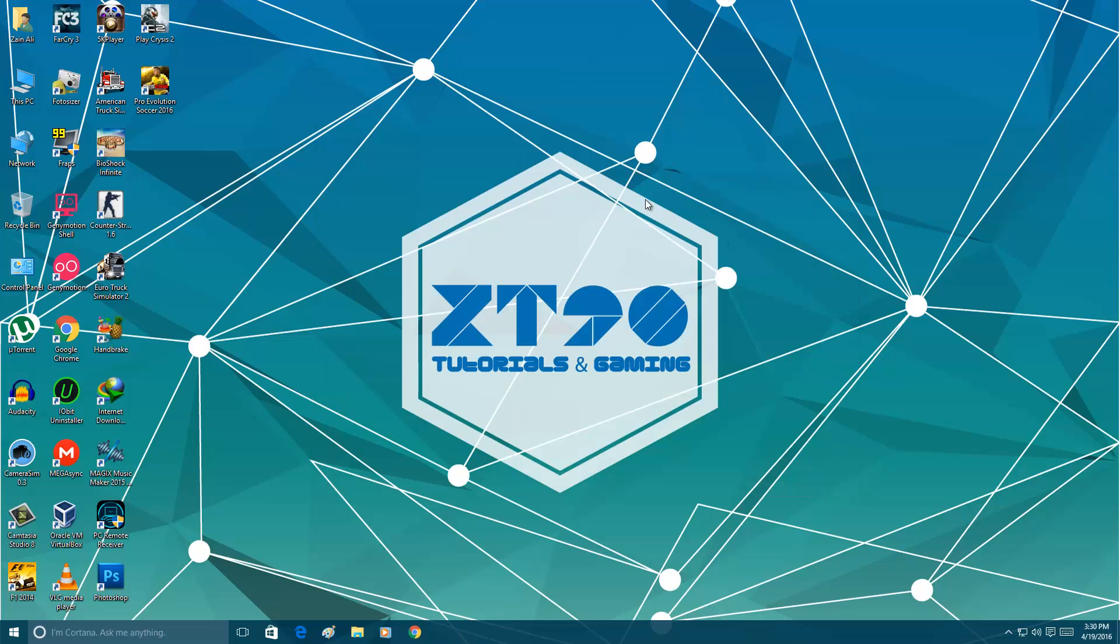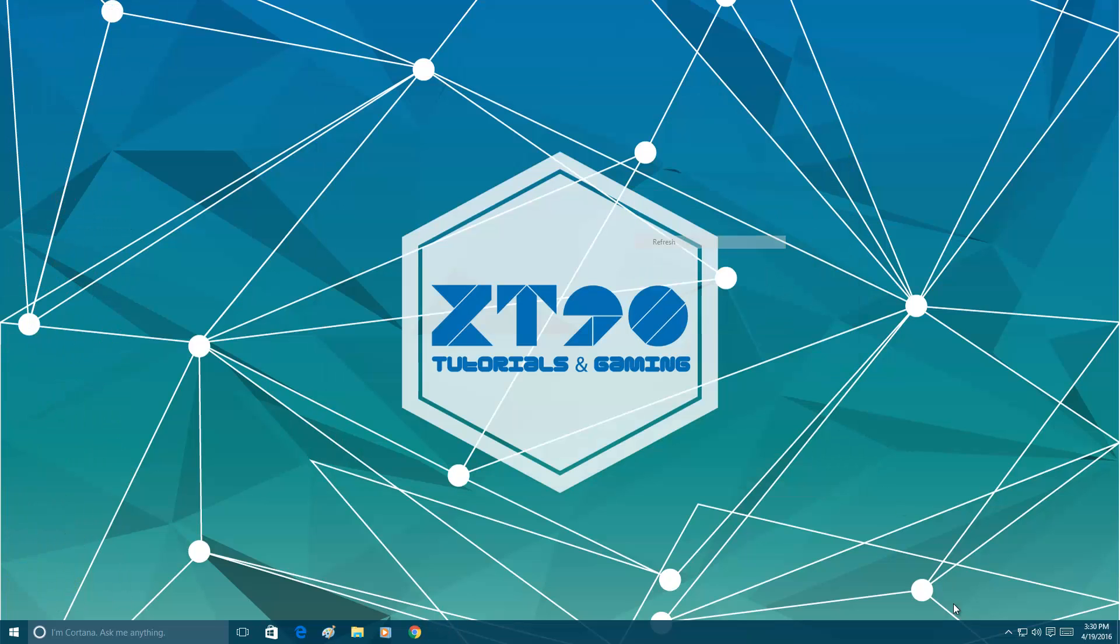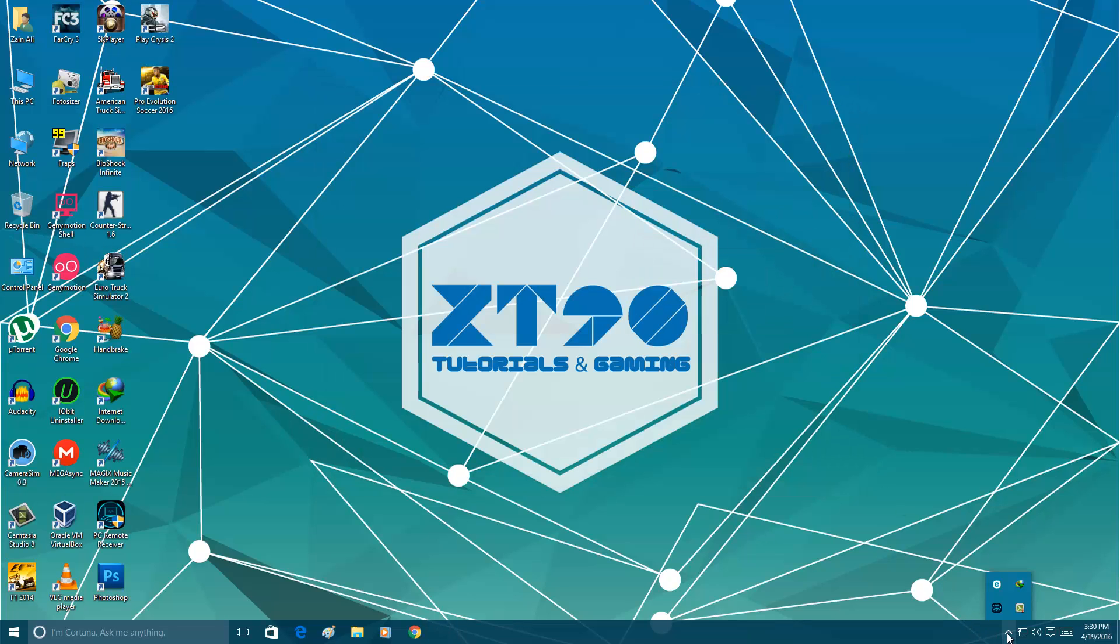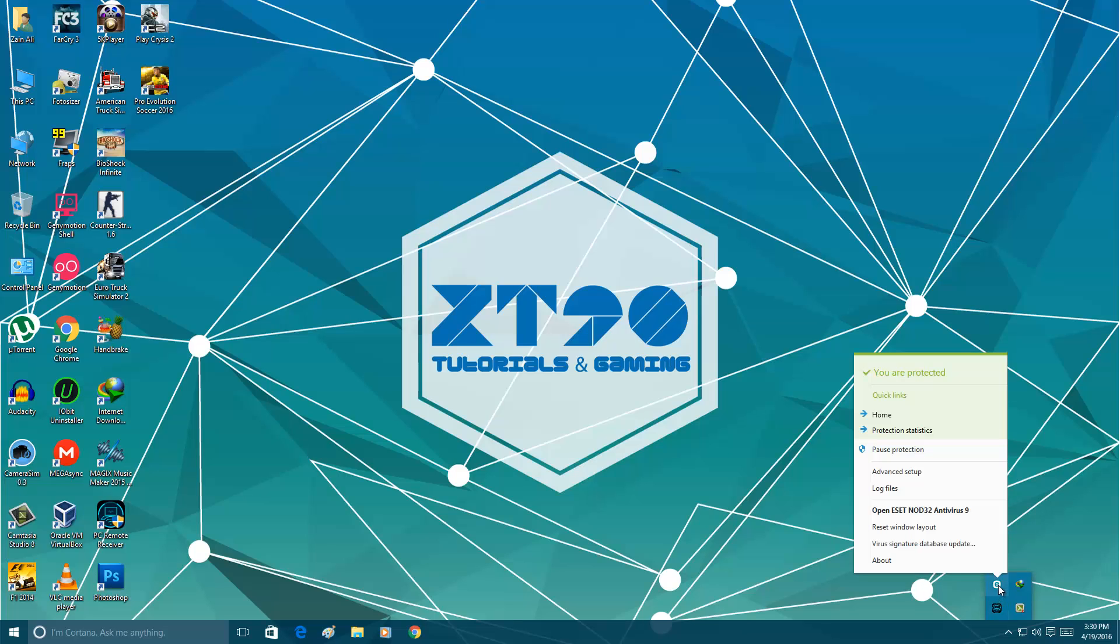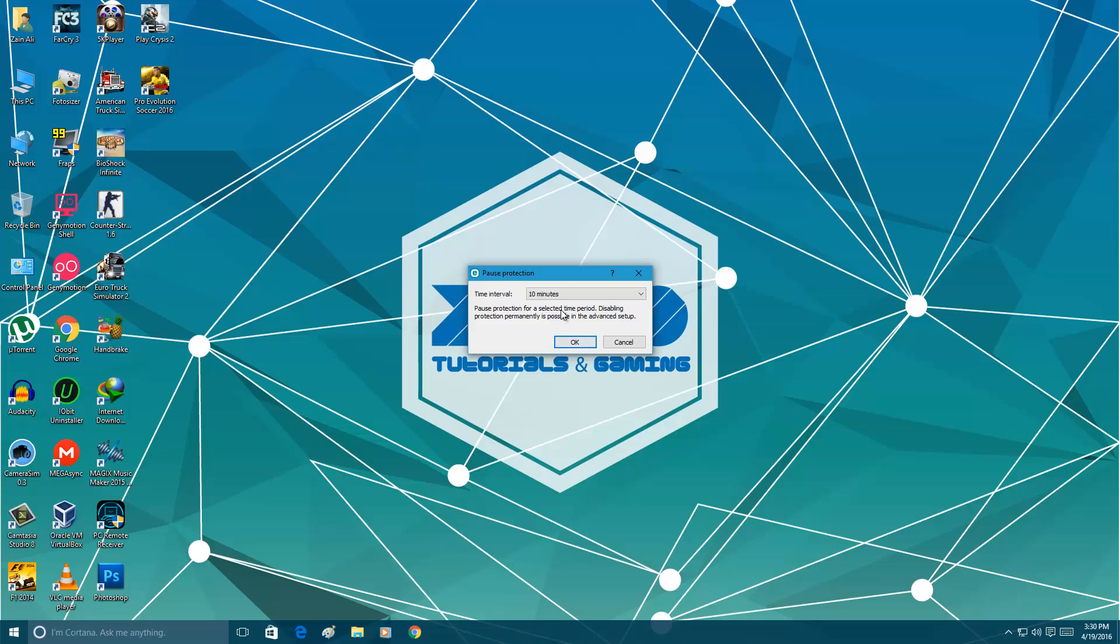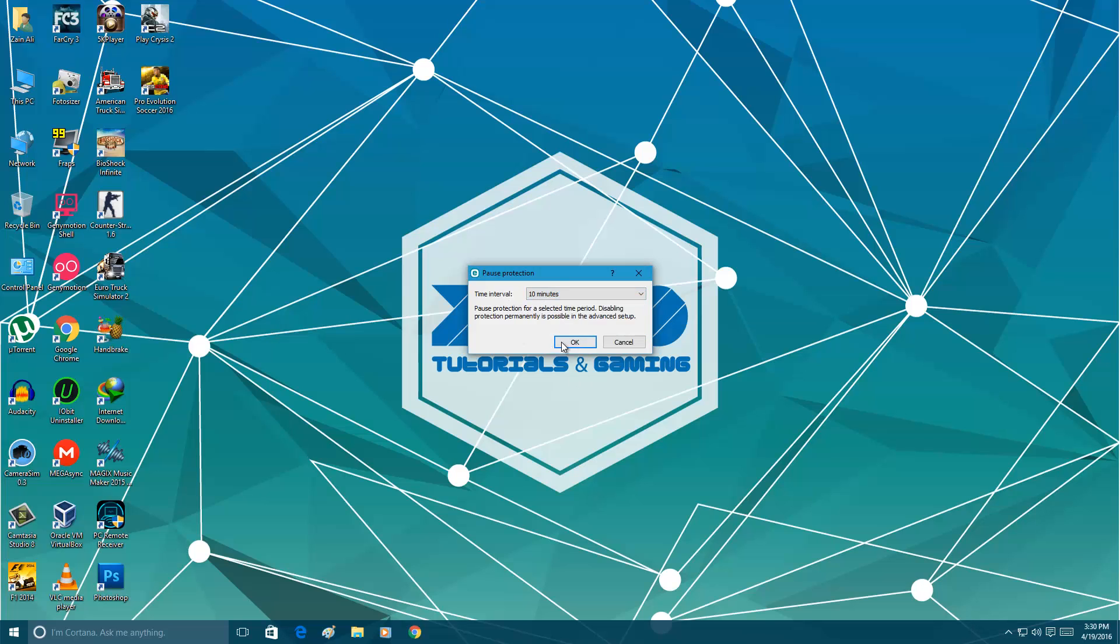The easy way to do it is just go into your tray icons, right click on your antivirus 9 and click pause protection. Then you have to select again how much time you want to pause it. I'm going 10 minutes again.